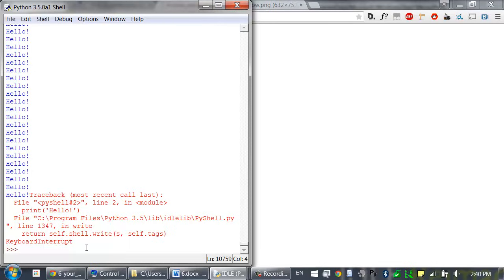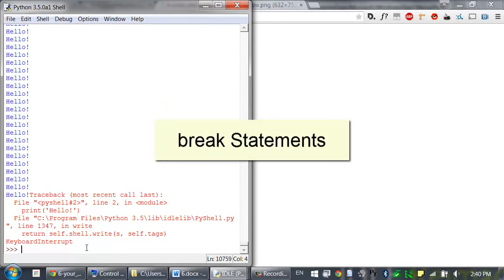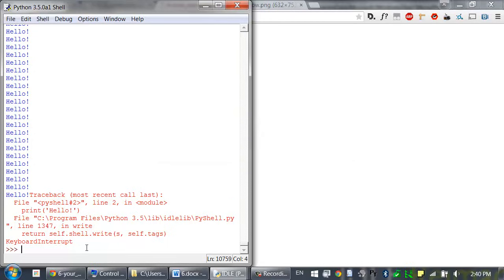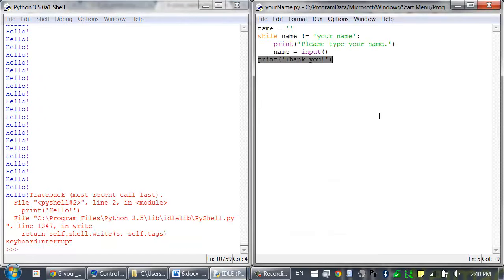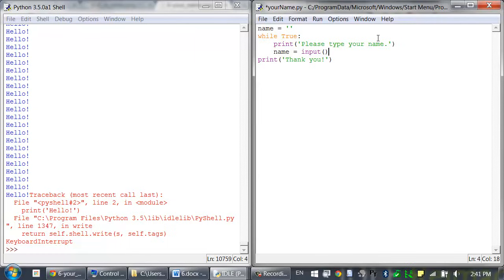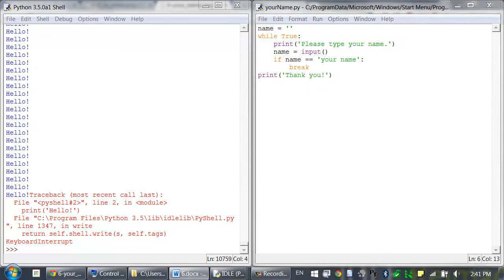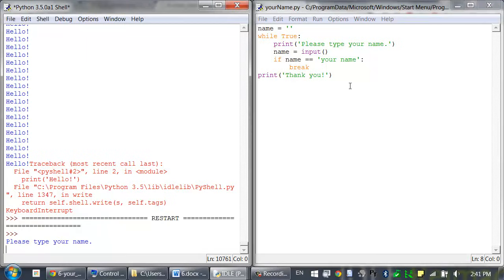There are two new kinds of statements that can go inside of a while loop: break and continue. The break statement causes the execution to immediately jump out of the loop — it doesn't even check the condition again, it just immediately goes to the first line after the end of the loop. We can change our program so that instead of the original condition, we make it an infinite loop with while true, and after the input, add: if name equals your name, break.